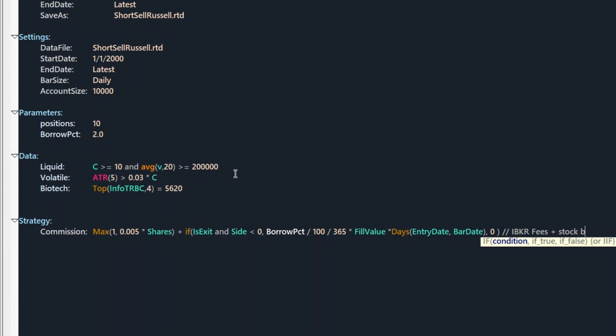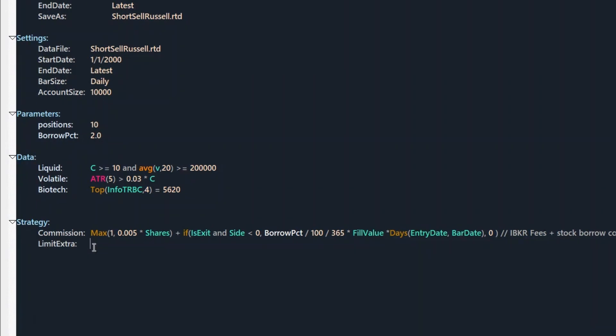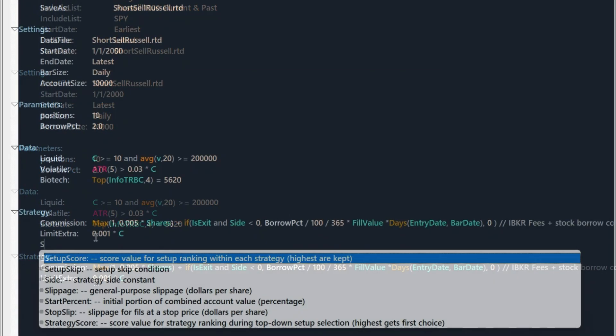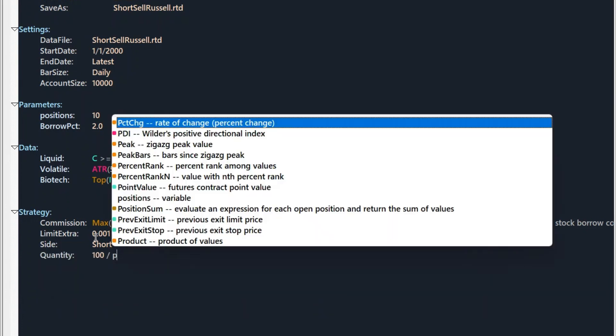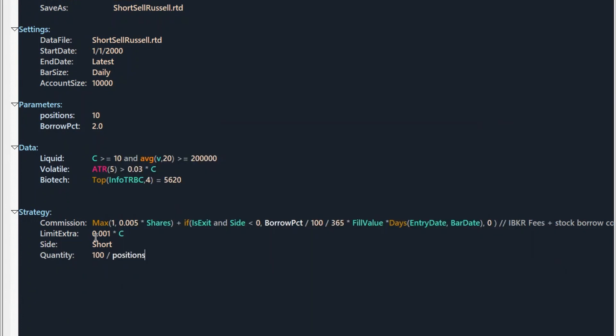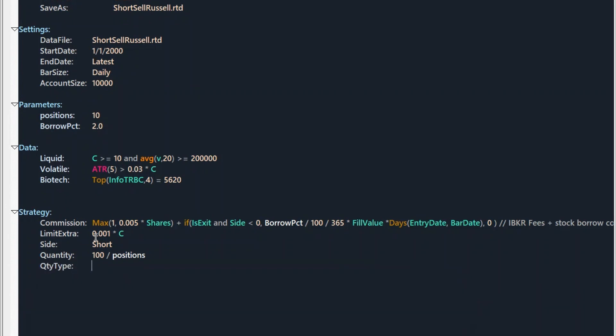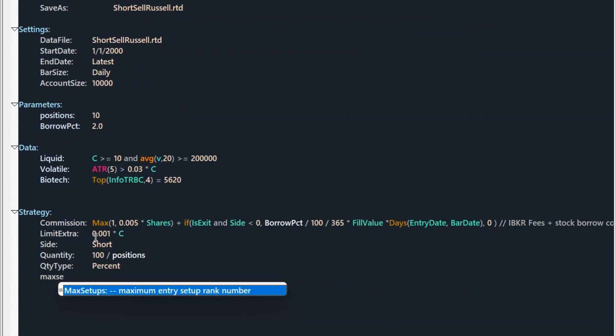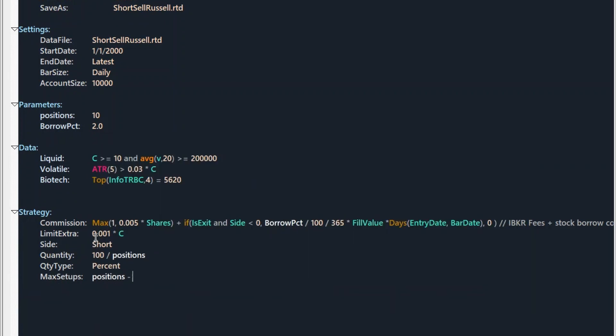Next, let's add an extra limit because we are using limit orders. So the price must go 0.1% beyond the limit price to get a fill. The trade side is short. Then let's use quantity. It's 100 divided by our positions. In this case, we are using 10 positions. Quantity type is percent. Max setups are our positions minus positions that are currently open in the current strategy.